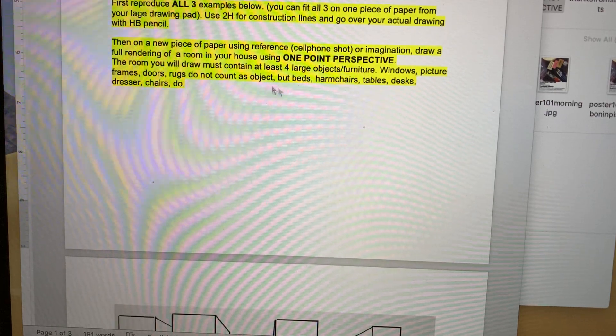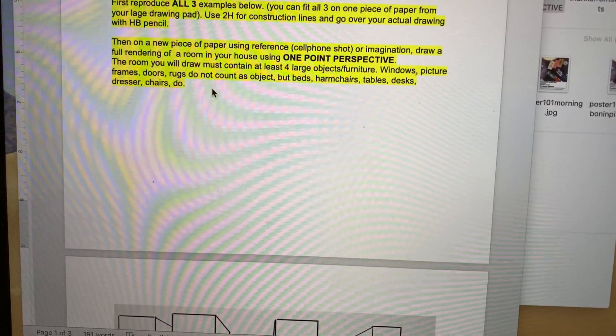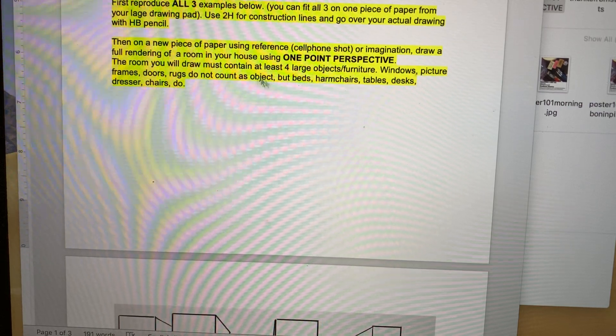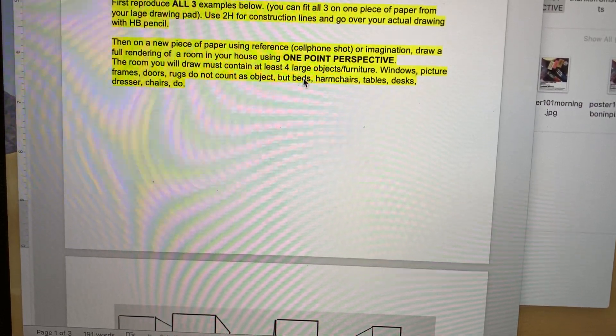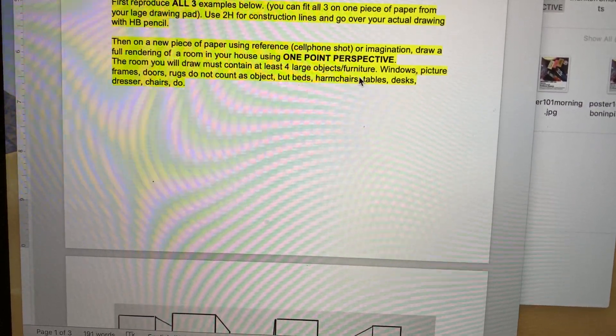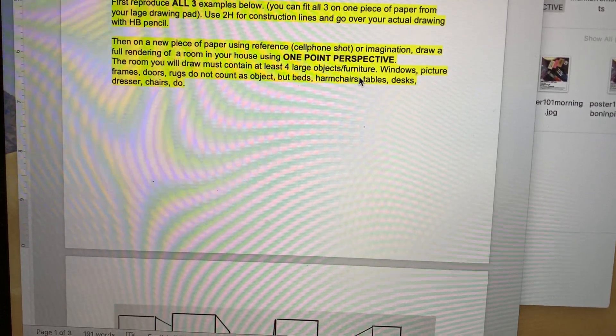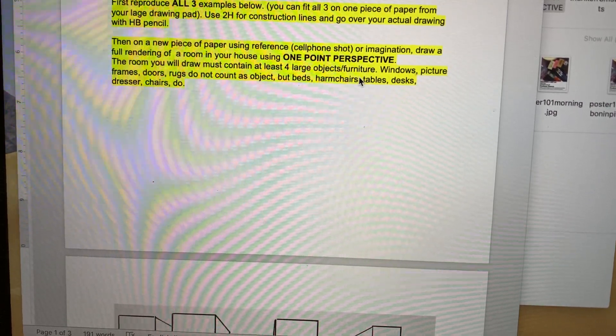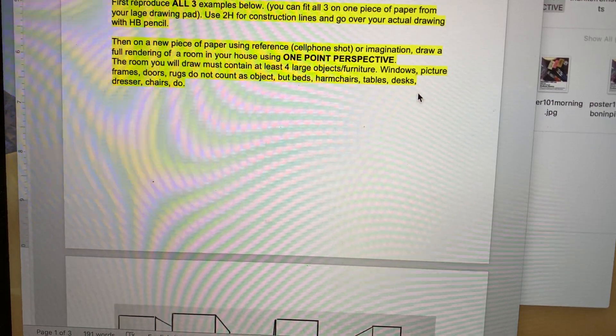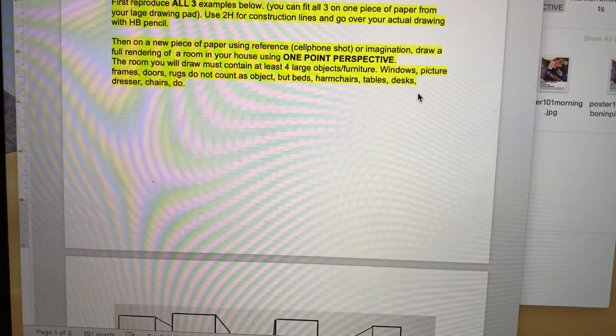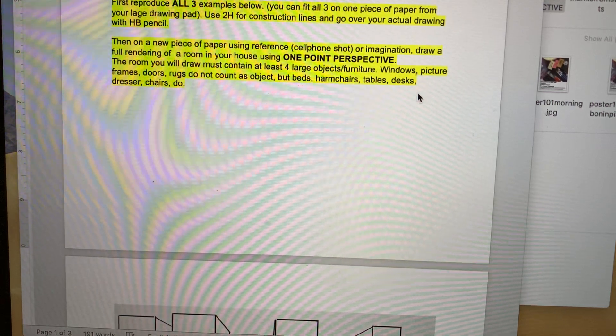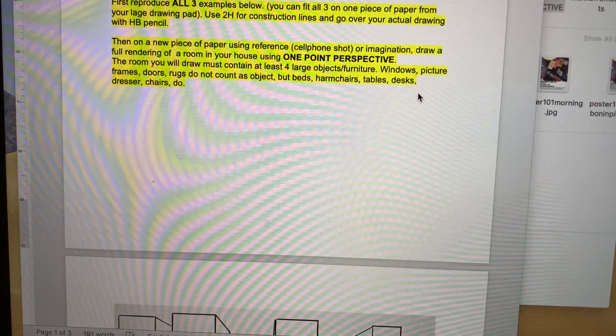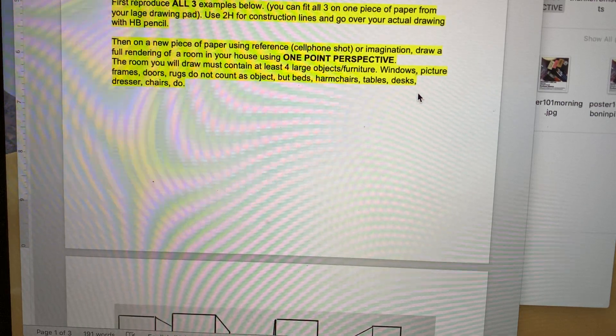One-point perspective—the room you will draw must contain at least four large objects or furniture. These are called requirements, you must have that in your drawing. Why? Because I want you to practice drawing. Windows, picture frames, doors—those do not count as objects. But beds, armchairs, tables, desks, dressers, chairs, etc., do count.